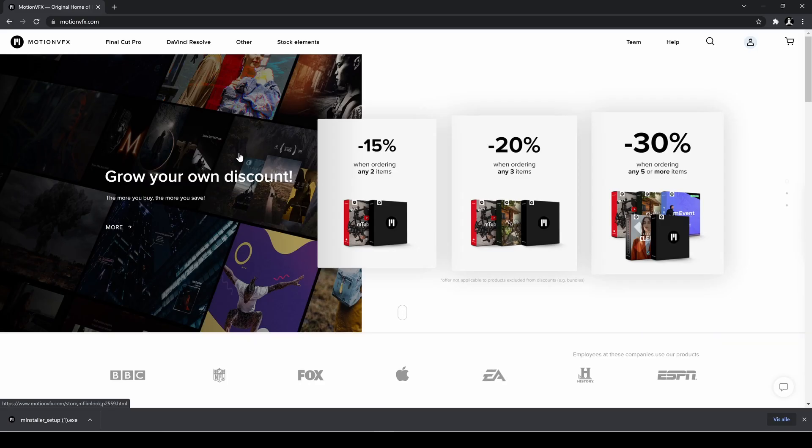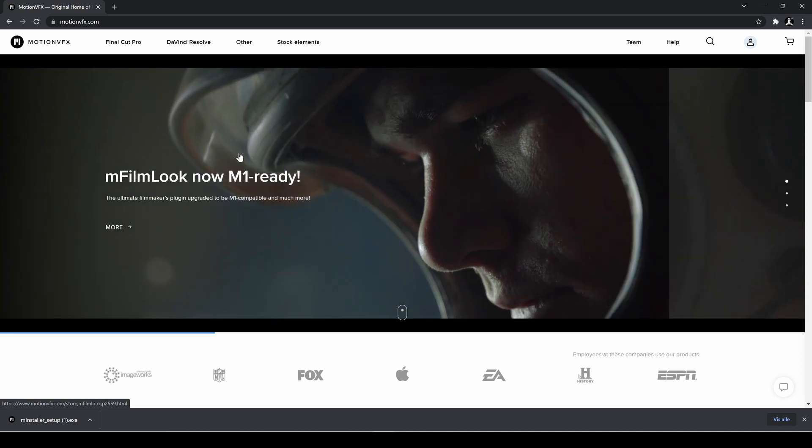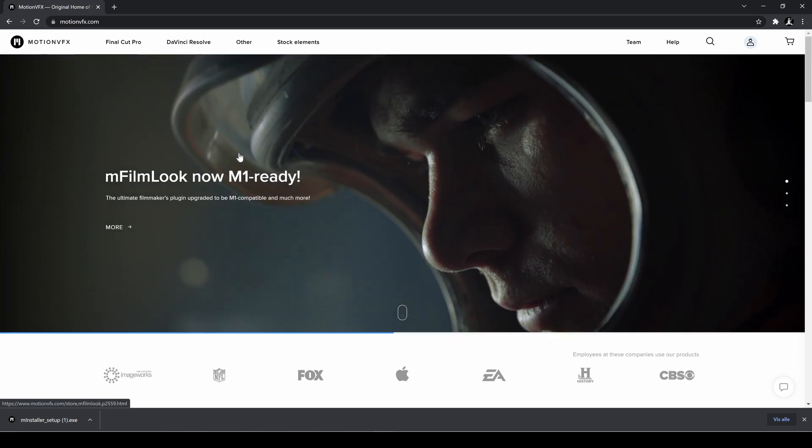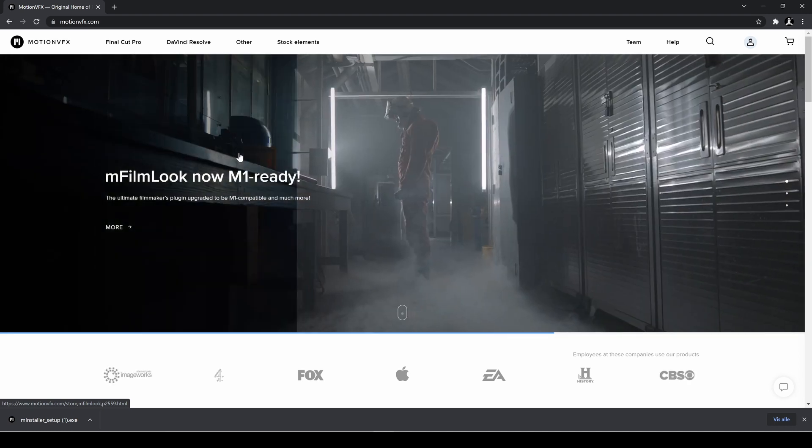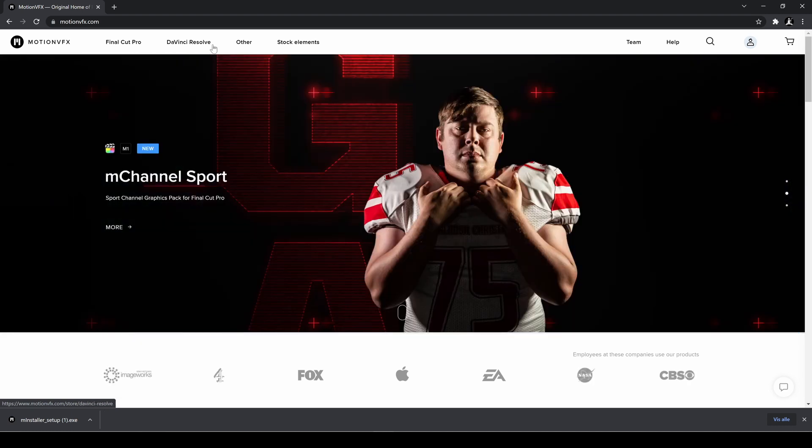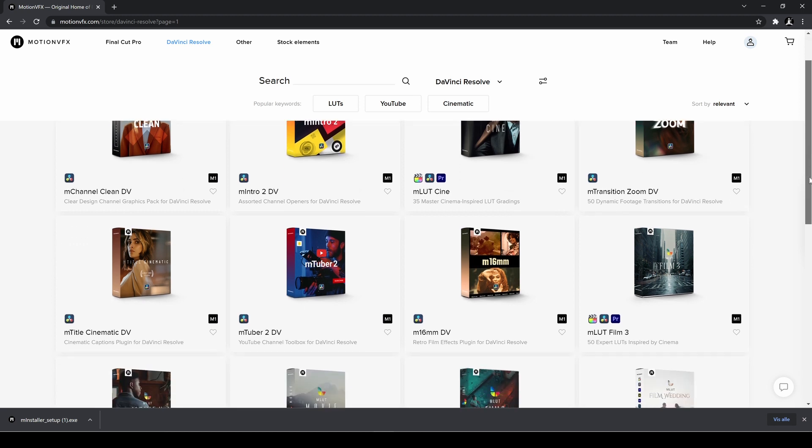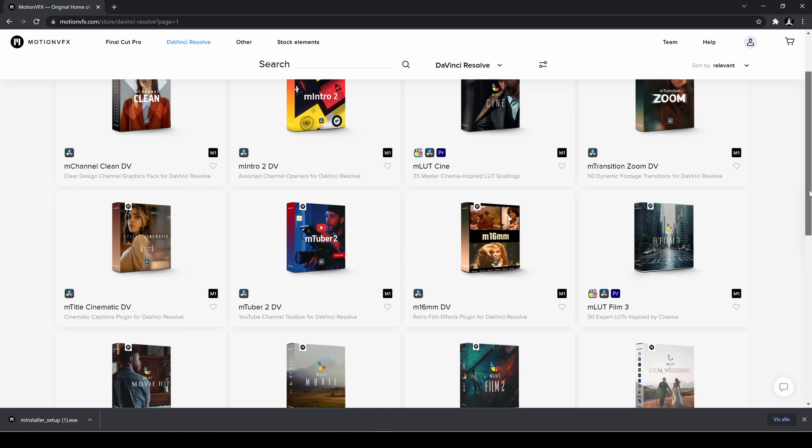Okay so first off we're going to start up by going to Motion VFX home page and we'll go into DaVinci Resolve. I'm going to click that. Okay so here we have all the different packs. We can search for whatever we want but here we have the full list of all the items.